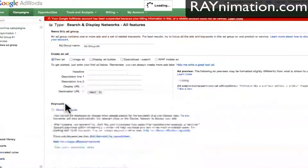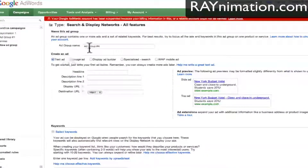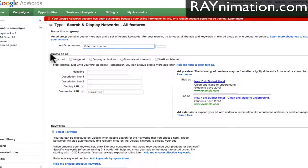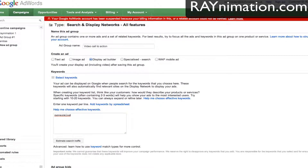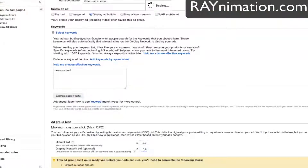Select the campaign and just continue. We can name it something like 'video overlays' or 'video call to action.' Instead of creating a text ad, we have to choose Display Ad Builder because it gives us the opportunity to choose the video. The keyword doesn't really matter — we just need to put something because Google will not let us proceed. Then we say save ad group.